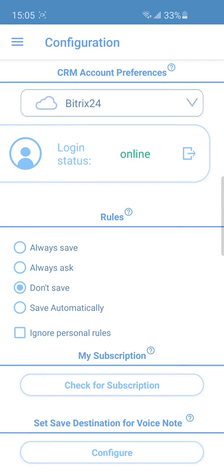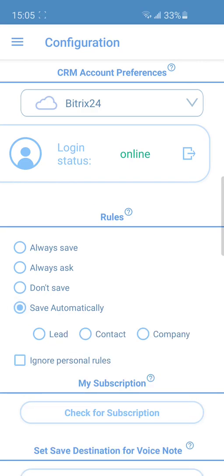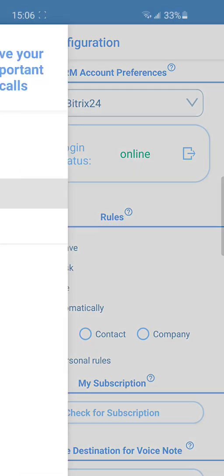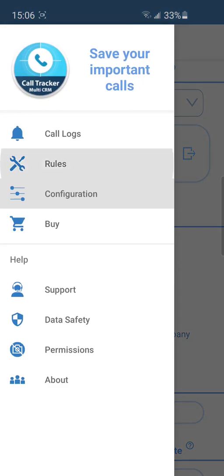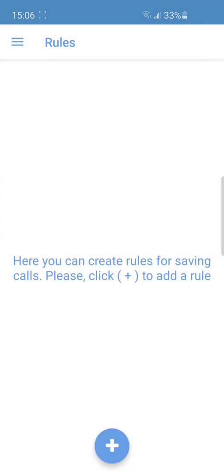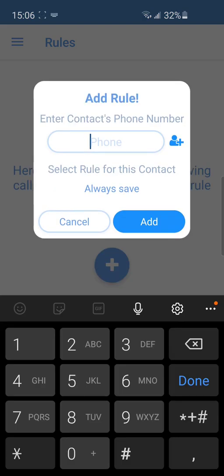In the configuration, you can also customize the saving rules for all calls to make the app work automatically. To set the rules for specific numbers, go to menu, rules and press plus.